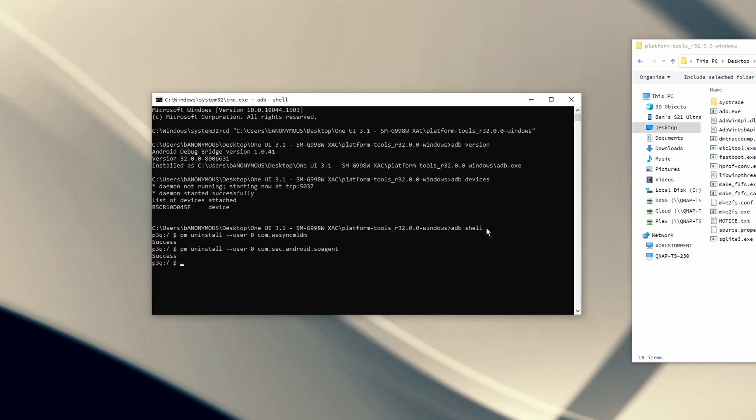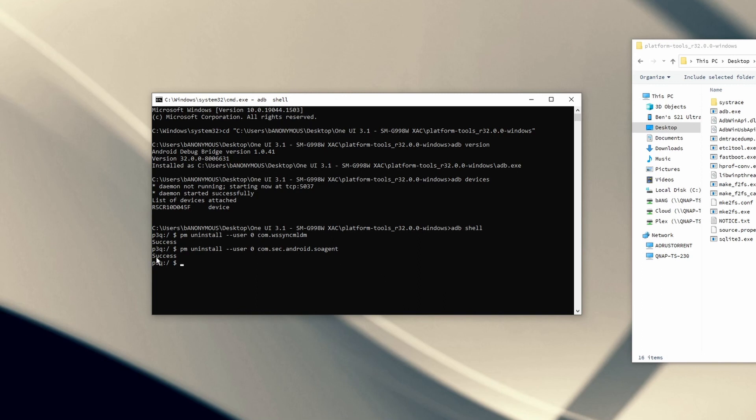Now, if you've followed along with the first few steps of disabling the updates to download over Wi-Fi, and you've disabled it to automatically update on boot, enabled USB debugging, so that way you could uninstall these two packages right here, then at this point right now, if you are on One UI 3.1, you will not update to One UI 4.0. That way you can stay on the older version, and you don't have anything to worry about. Then you can just wait it out until One UI 4.0 gets a little bit better, more of the bugs are fixed, and then you can update to that.